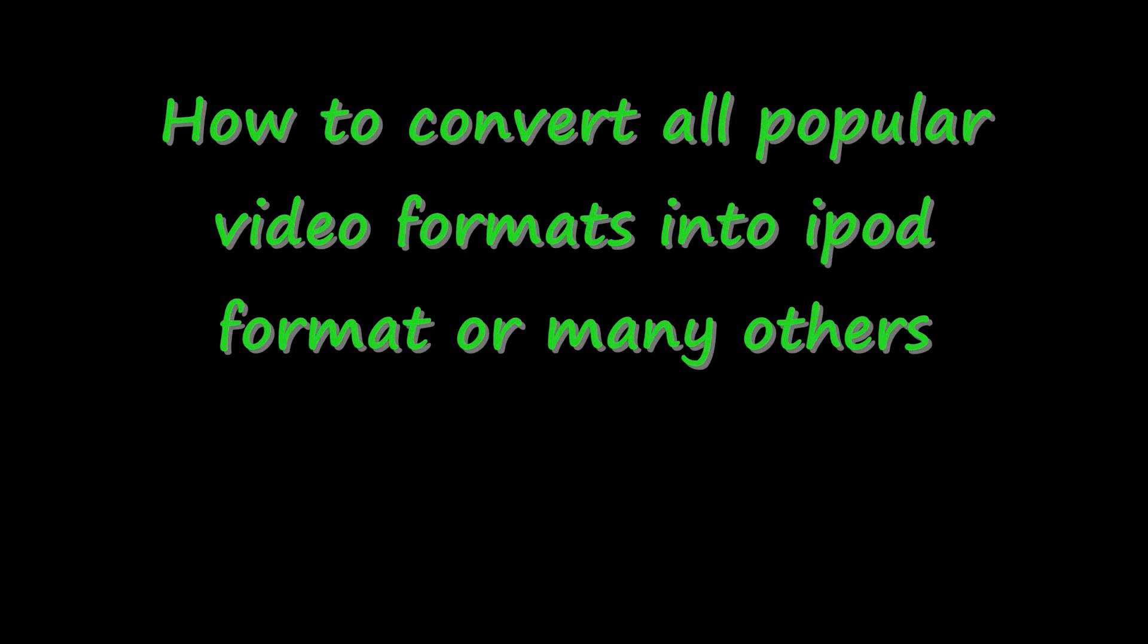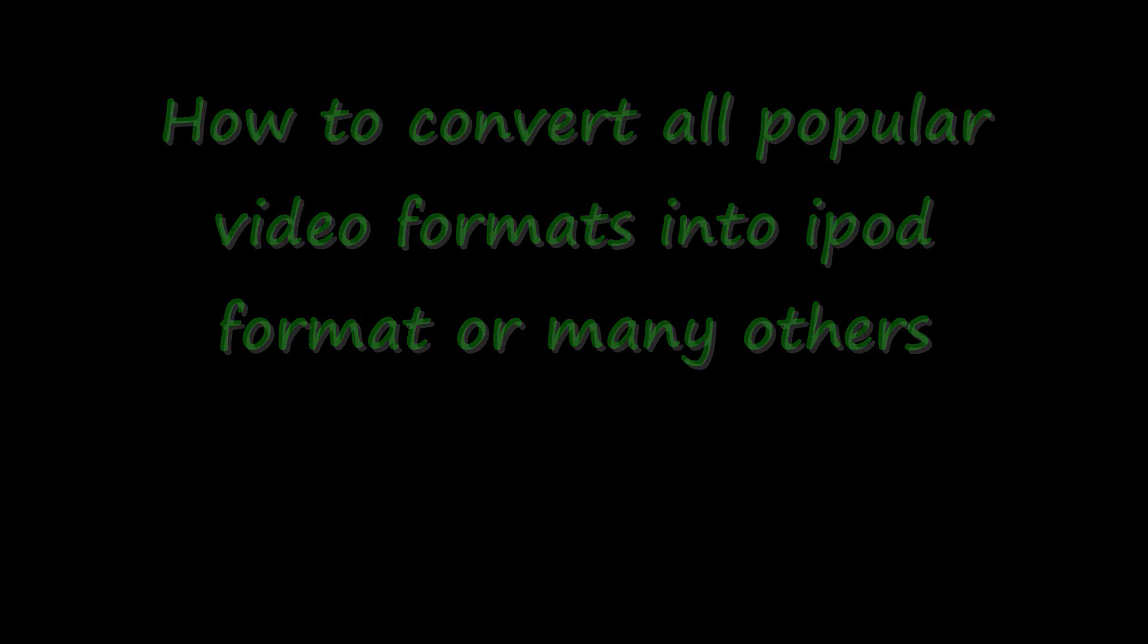Alright, today I'll be showing you how to convert all popular video formats into iPod format or many others.